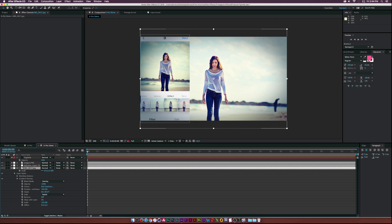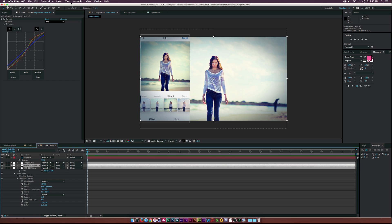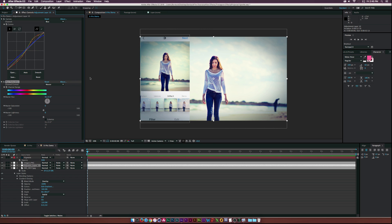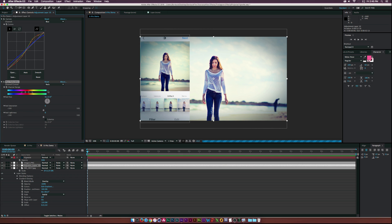We're pretty close, but the hard thing about recreating Instagram filters is there's extra nuance — as you can see the beach is a little bit warmer and the other area is a little greener. To help fix that, go back to the adjustment layer and go to Effect > Color Correction > Hue and Saturation. Go to the channel control, select Reds, and desaturate the reds just a little bit.